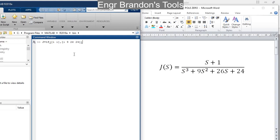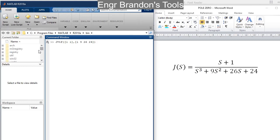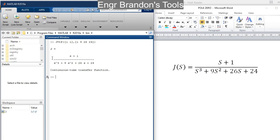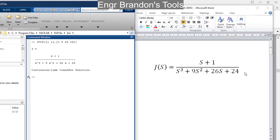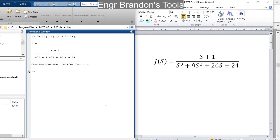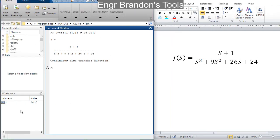So if I hit my enter button, I am going to see the transfer function J. You notice that J is the same as defined here, and you also notice that J has been stored in the workspace.